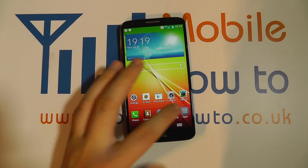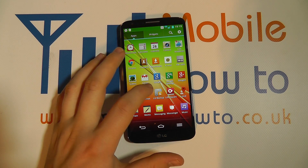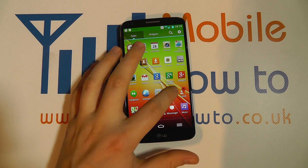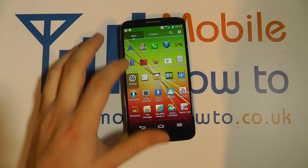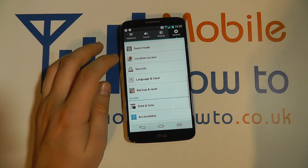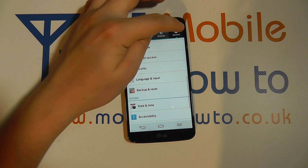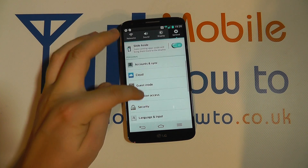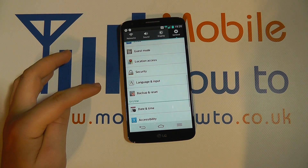From the device you need to go into the apps tray and find your settings shortcut, or alternatively scroll down from the notification bar and click settings. Within settings you need to be on the general tab and scroll through the list to find language and input.